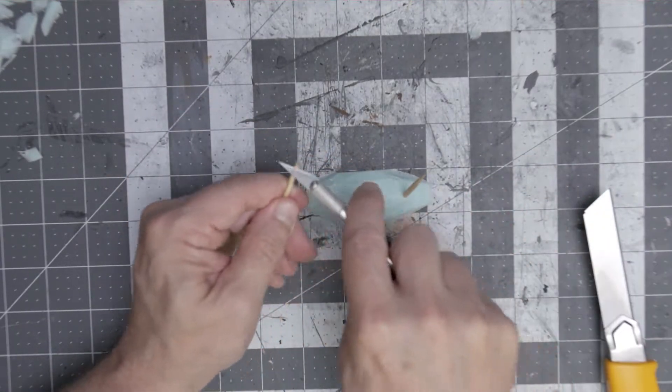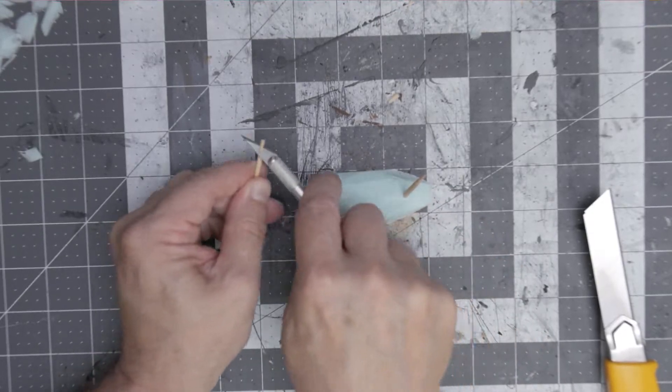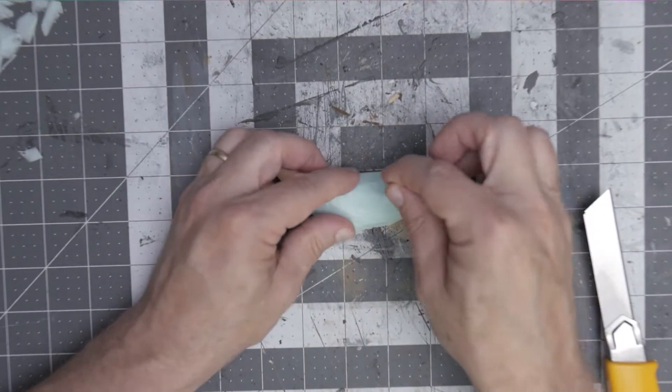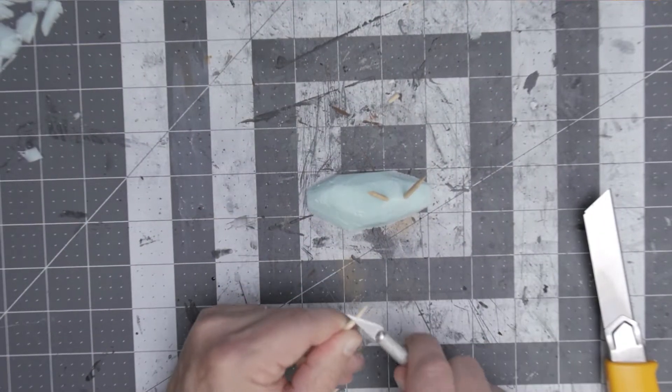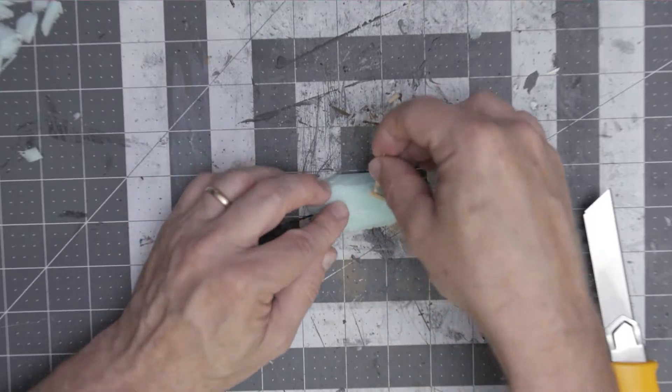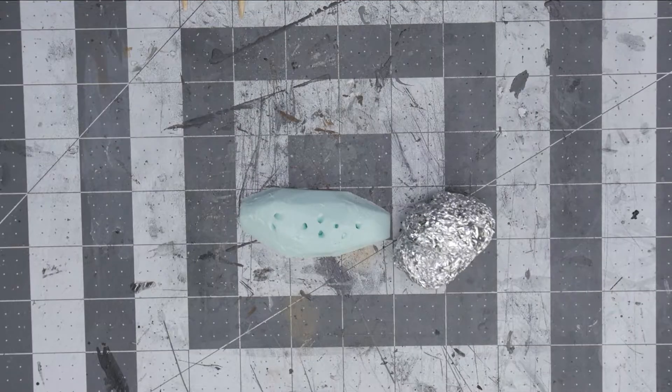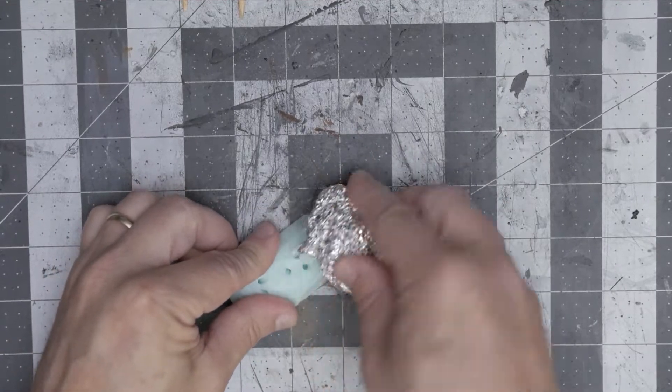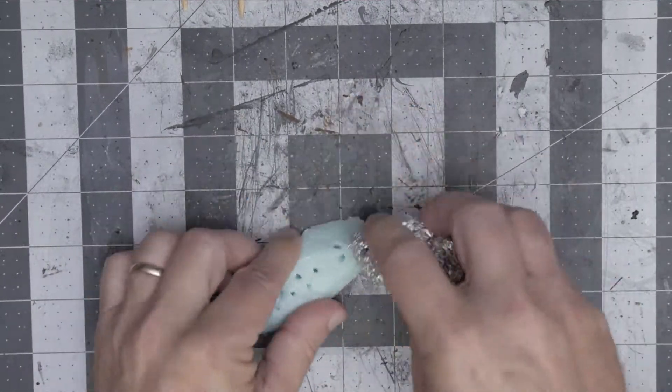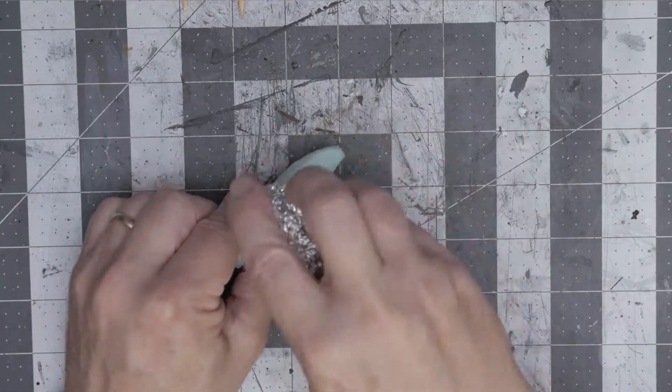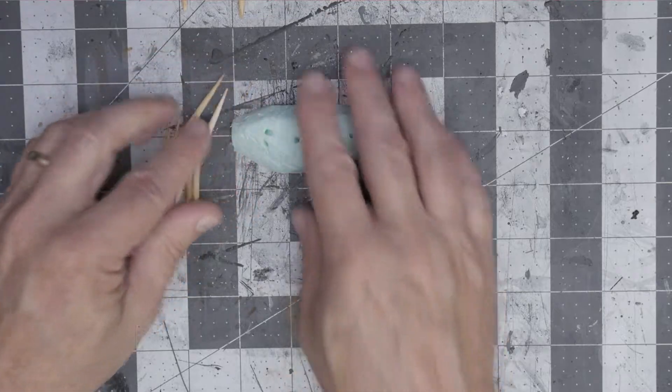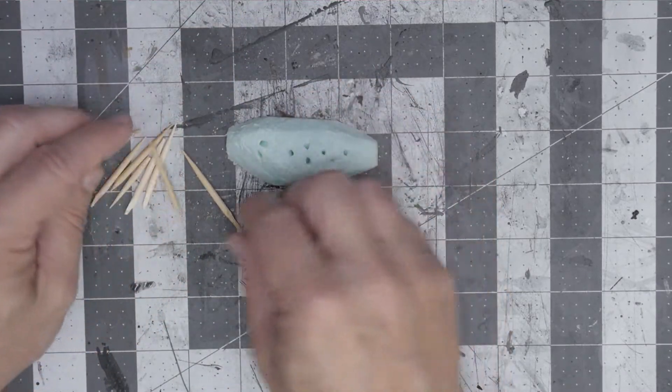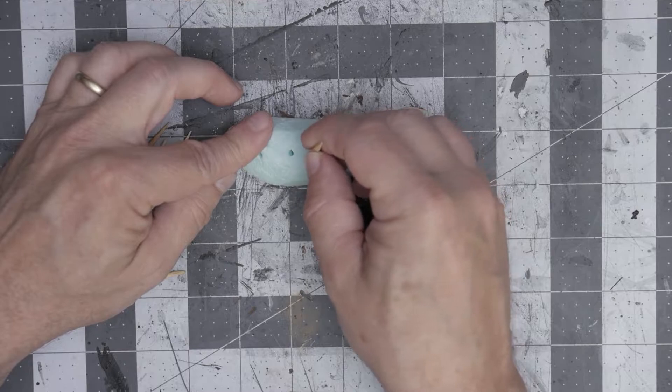Before I stick them into the soil permanently, I want to texture it a little bit, make it a little rocky looking. The first thing I do is just add a little bit of texture to it.